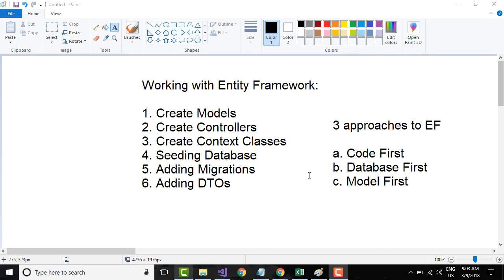Before we get started with all of these things, let's understand what Entity Framework is and why we need it. Entity Framework is an Object-Relational Mapper, or ORM, that enables .NET developers to work with relational data using domain-specific objects. Basically, it eliminates the need for most of the data access code that developers usually need to write.